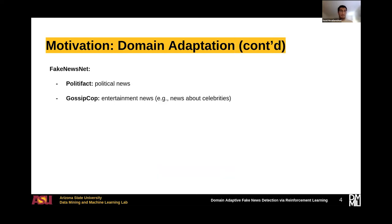As an example, FakeNewsNet is one of the most popular datasets used to train fake news detection models. This dataset has two resources: PolitiFact, which contains political news, and GossipCop, which contains entertainment news about celebrities, for example. If you train a model on PolitiFact, it won't work well on GossipCop, and vice versa.